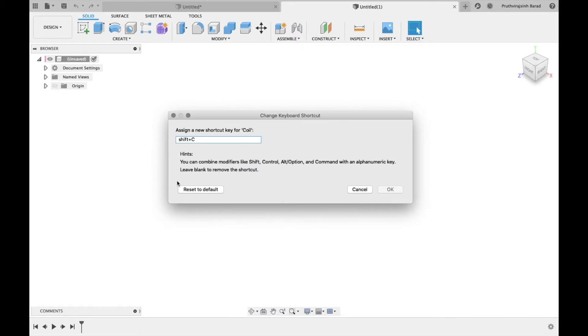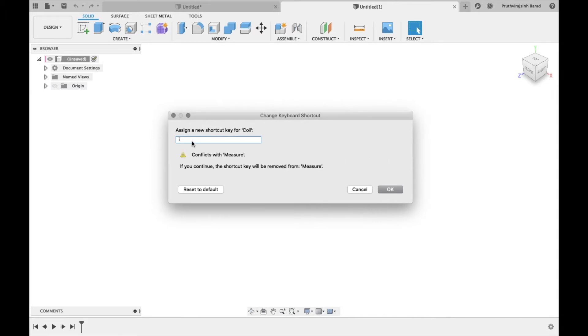You can see shortcut Shift plus C is already applied. Click on it and type any shortcuts you want to apply. If the shortcut is already assigned, an alert message will appear. Click OK.